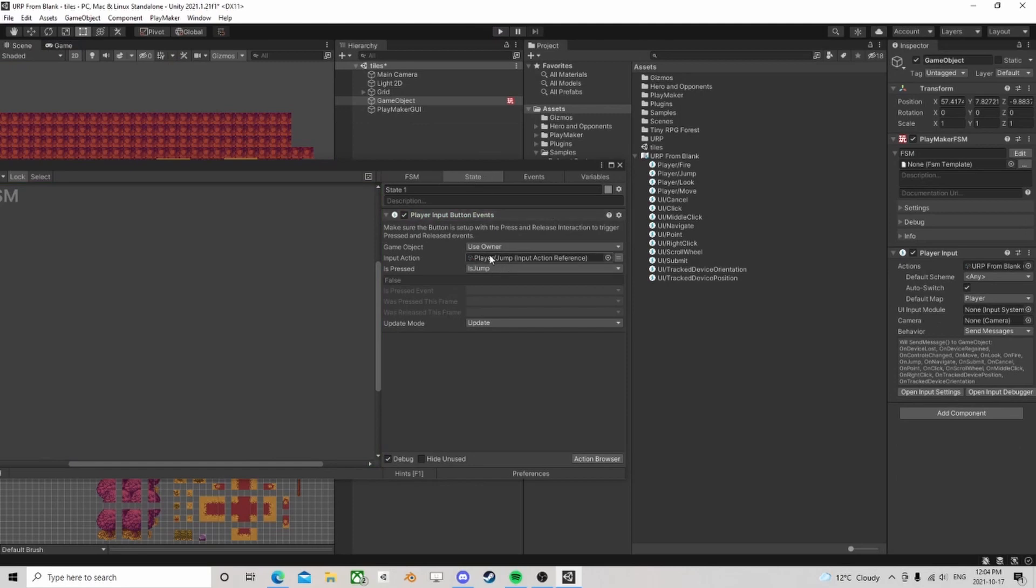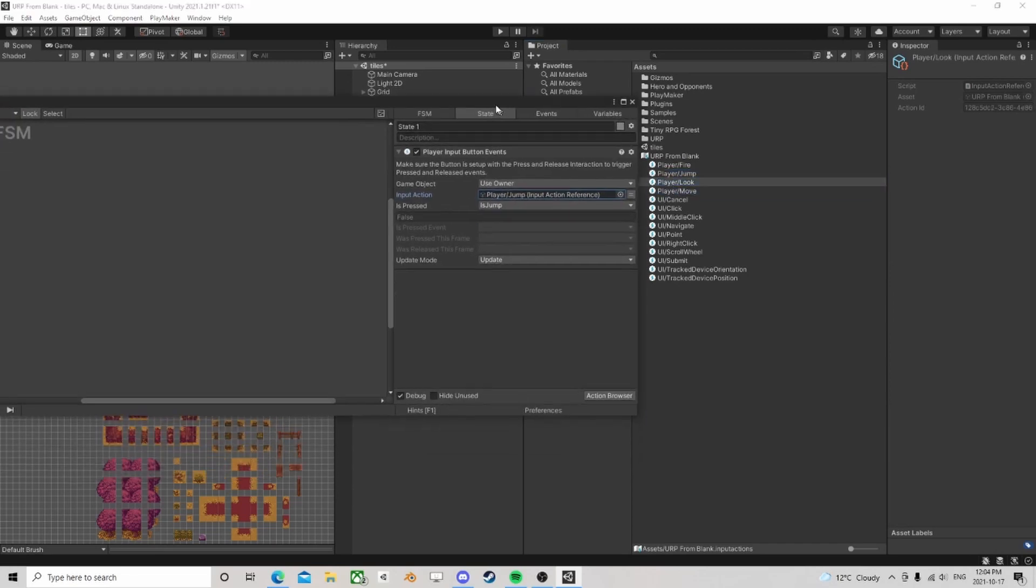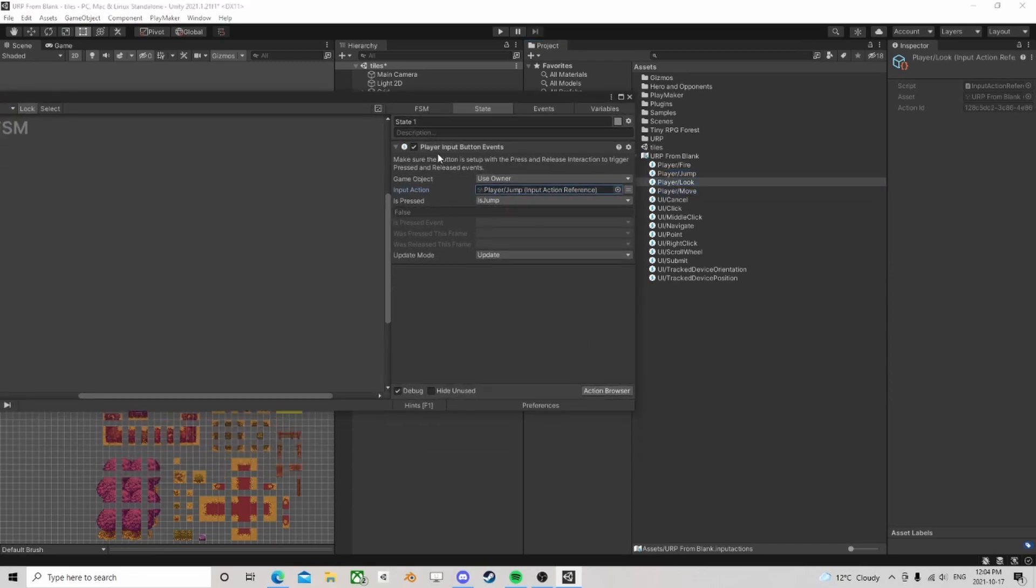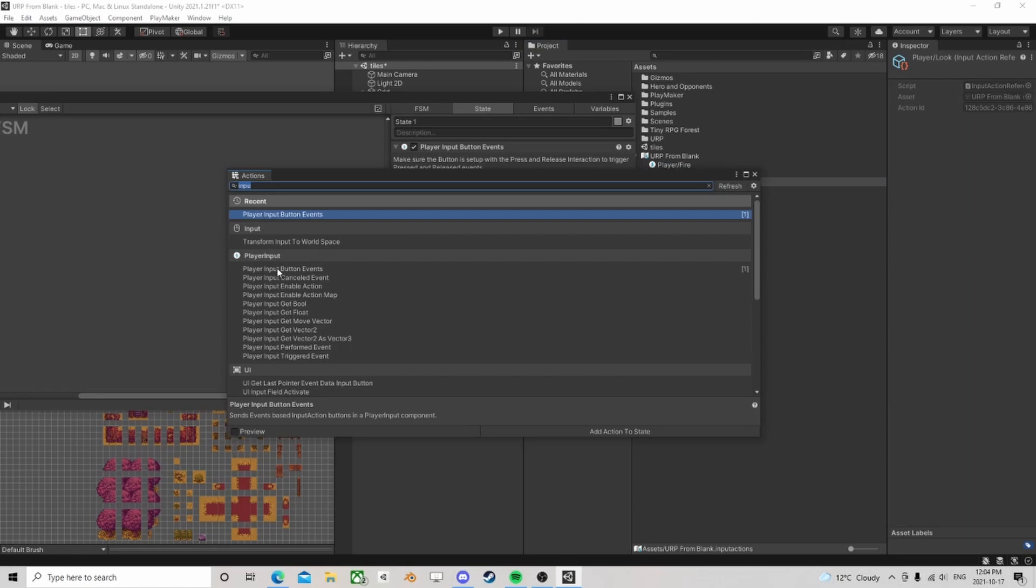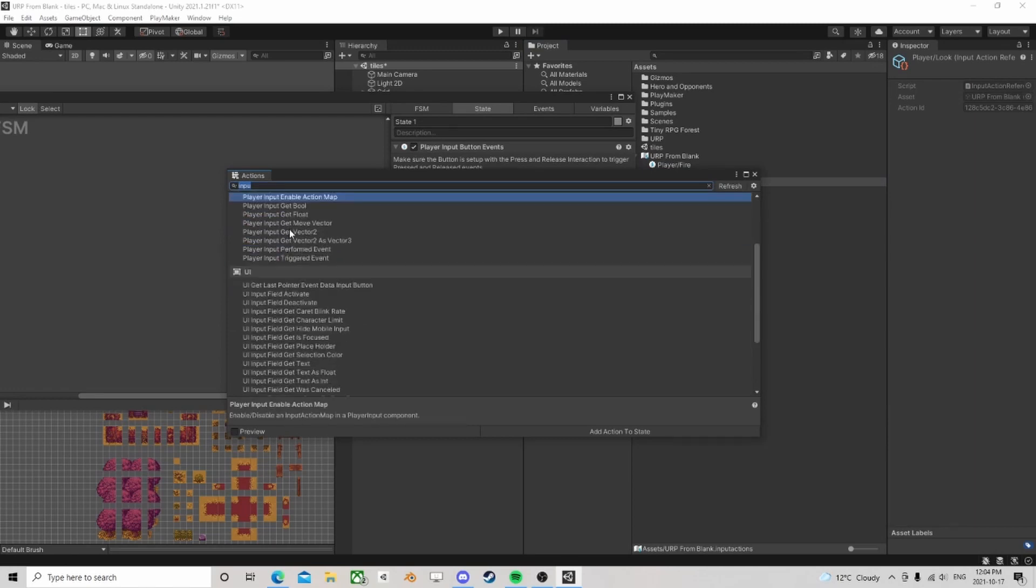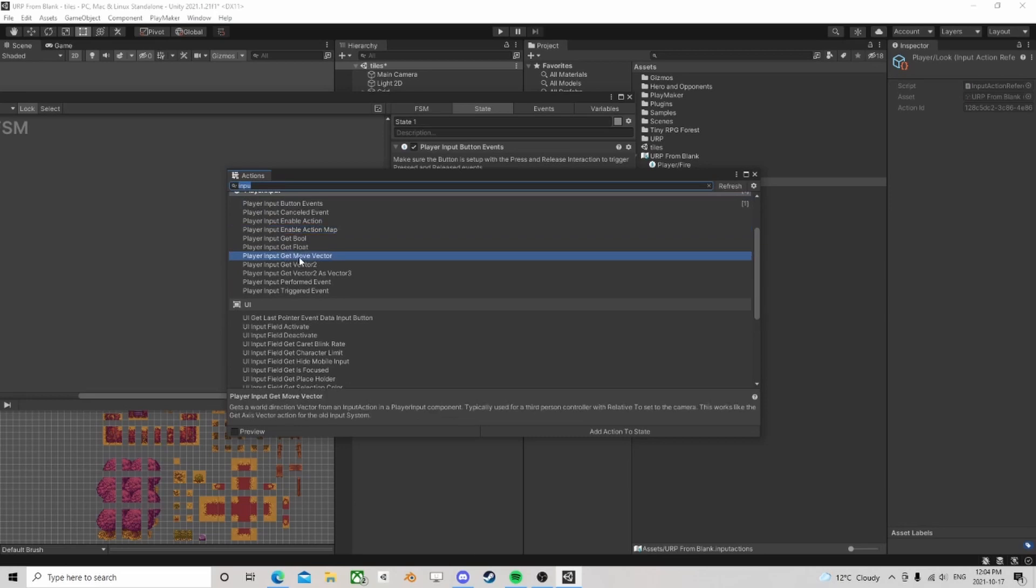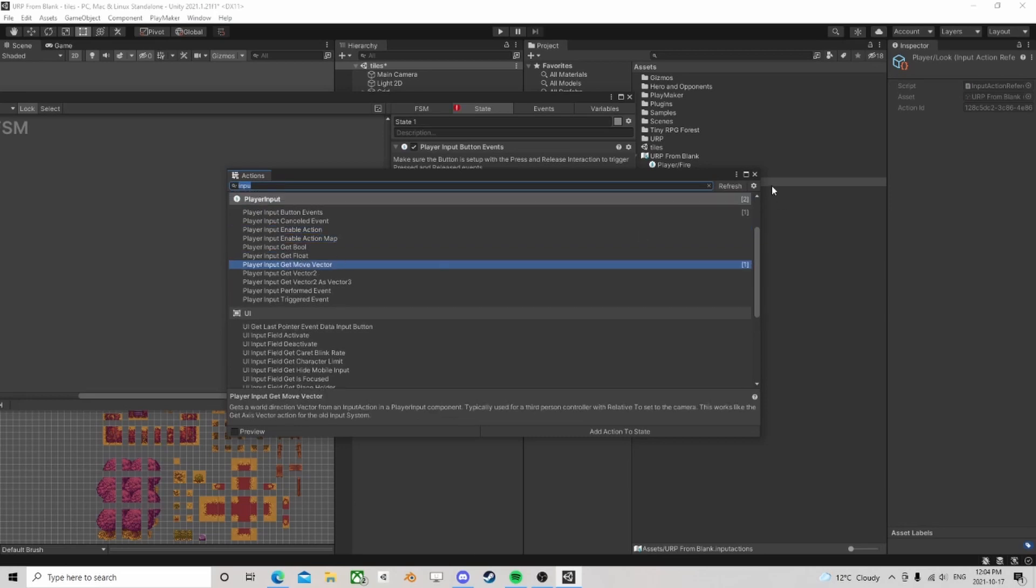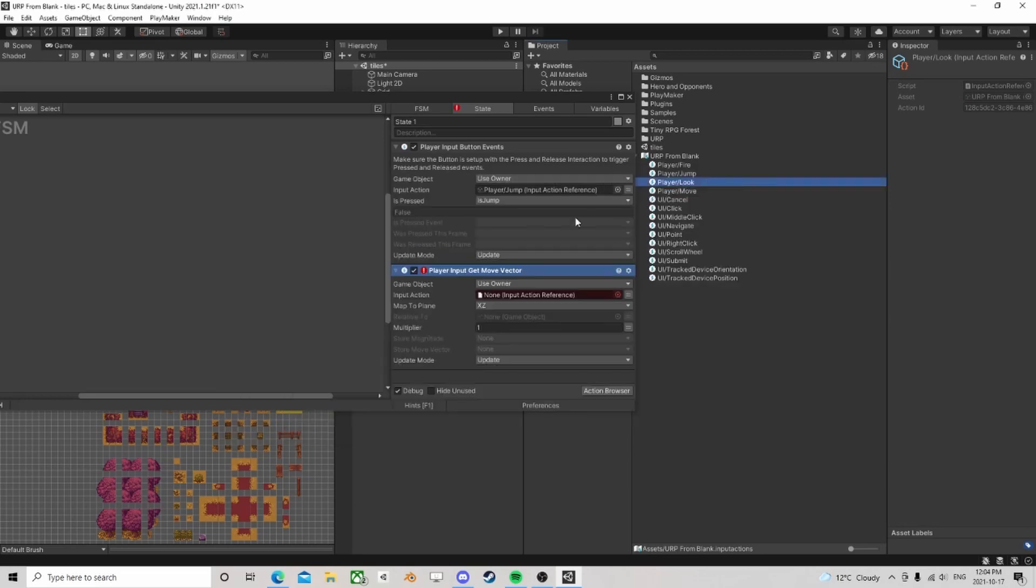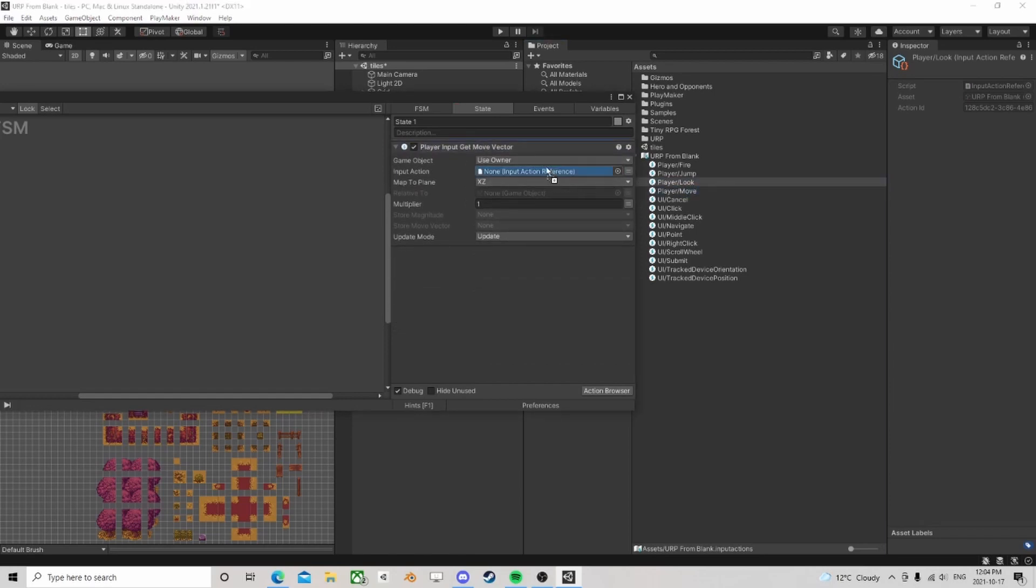So you can create these actions and then use them. We can name them whatever you want, and these are buttons, input button events. But you can also use cancel, enable, get bool, get float, get a move vector.